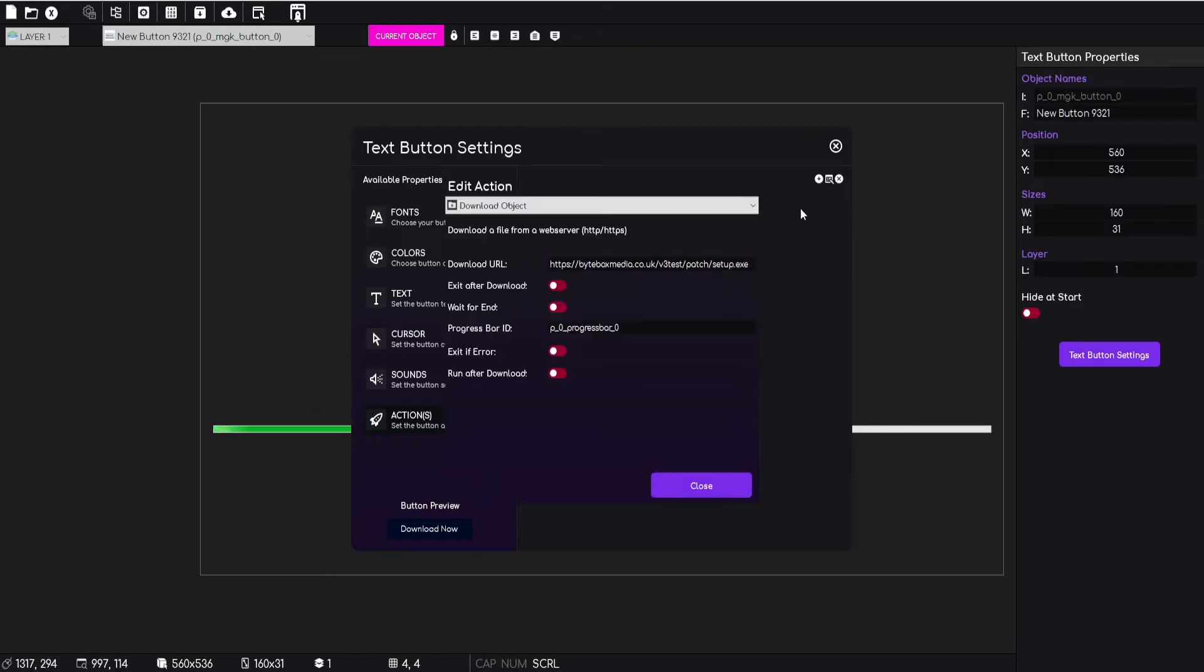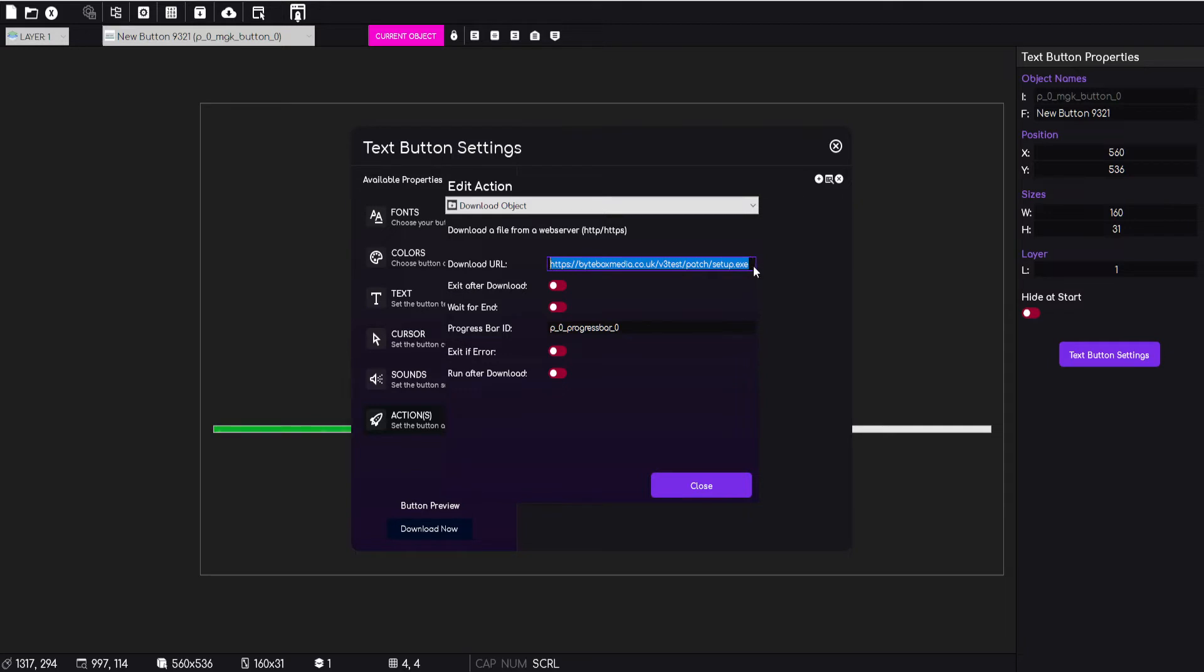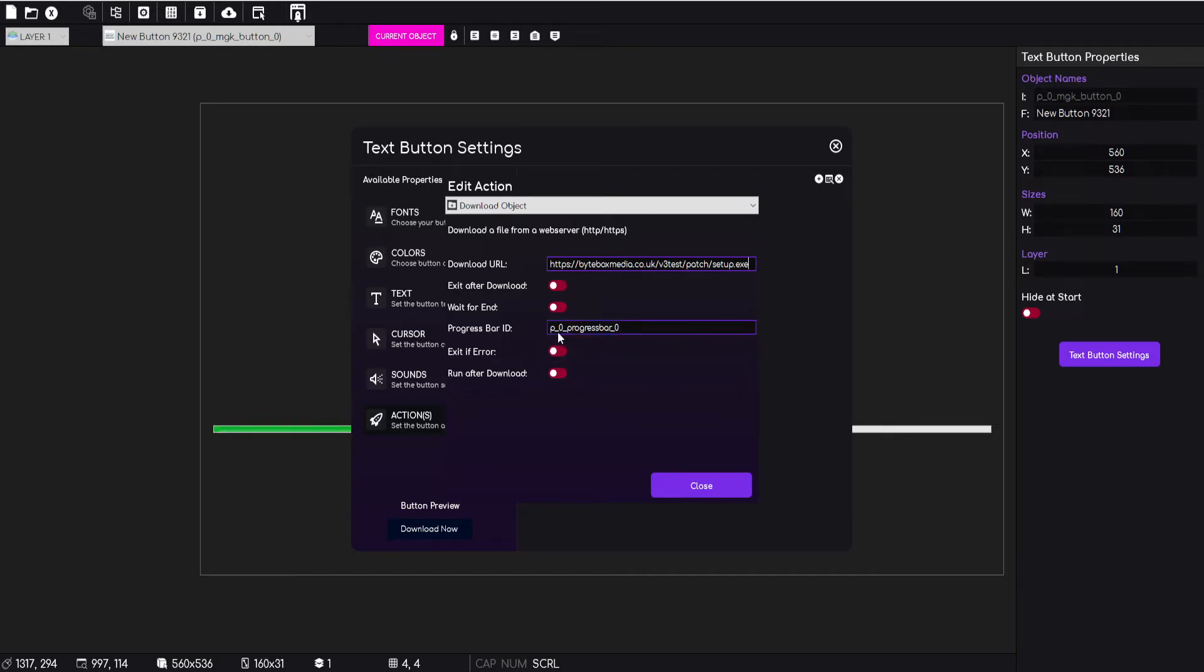If we just quickly look at the properties for the download object, you'll notice that I've dropped in the URL to download, which is just a test installer. I think it's about 65 meg, 69 meg, something like that. And then we've got additional options here such as exit after download, wait for end, exit if error. After download I'm going to show you what they do today. They're pretty self-explanatory.